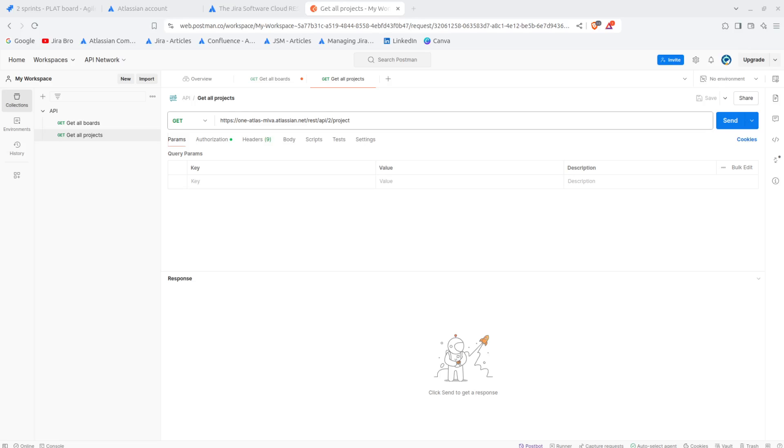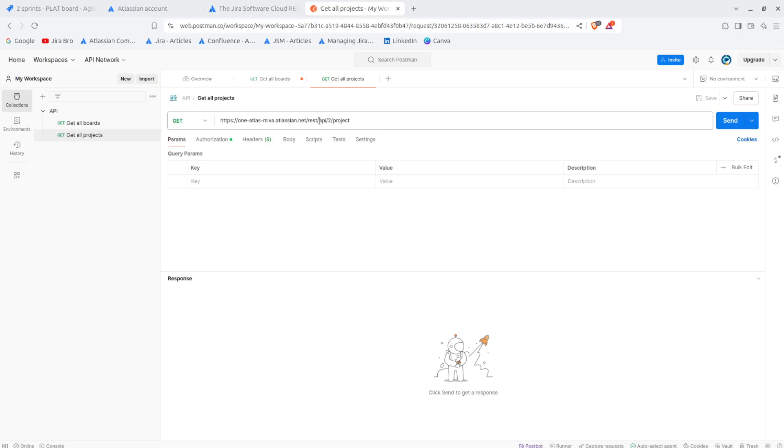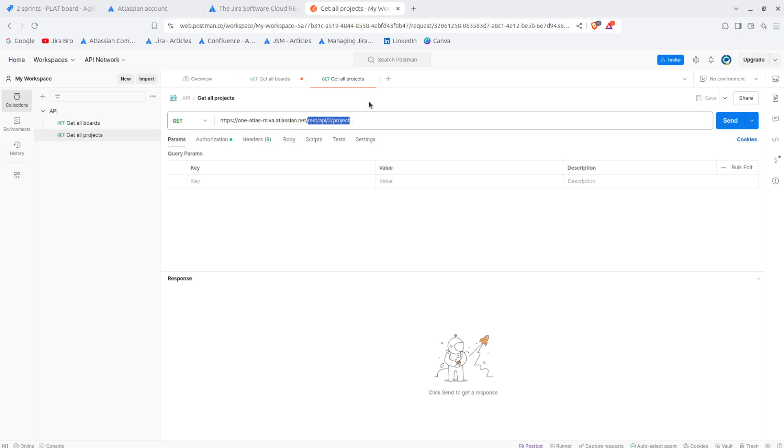All right, so the endpoint starts from here. So it's the GET method and it starts from here with the /rest/api/2/project and also with this API call it will allow you to actually see what are the IDs of each of these projects.